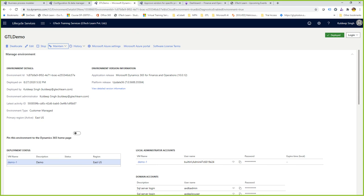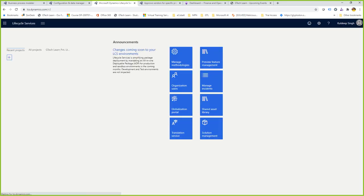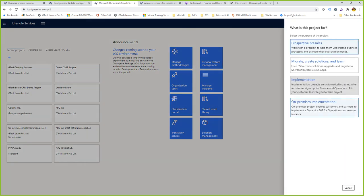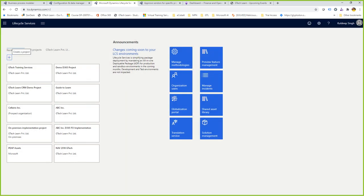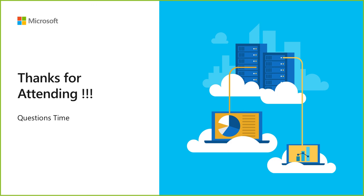Another question: how do we integrate LCS to our on-prem implementations? When creating a new project, make sure to select on-prem implementation as the project type — then your environment will be added to the LCS portal. Some users report not seeing the on-prem implementation option; that's because it hasn't been subscribed to from Microsoft, and needs to be enabled by Microsoft for your partner or customer account. Also: can we access LCS with personal email addresses? Most probably no, unless those emails are already invited as part of a project.